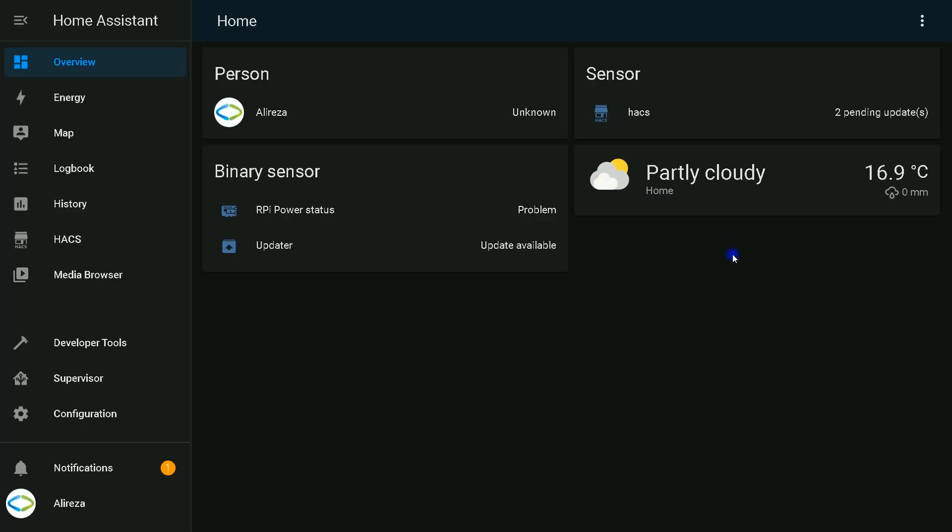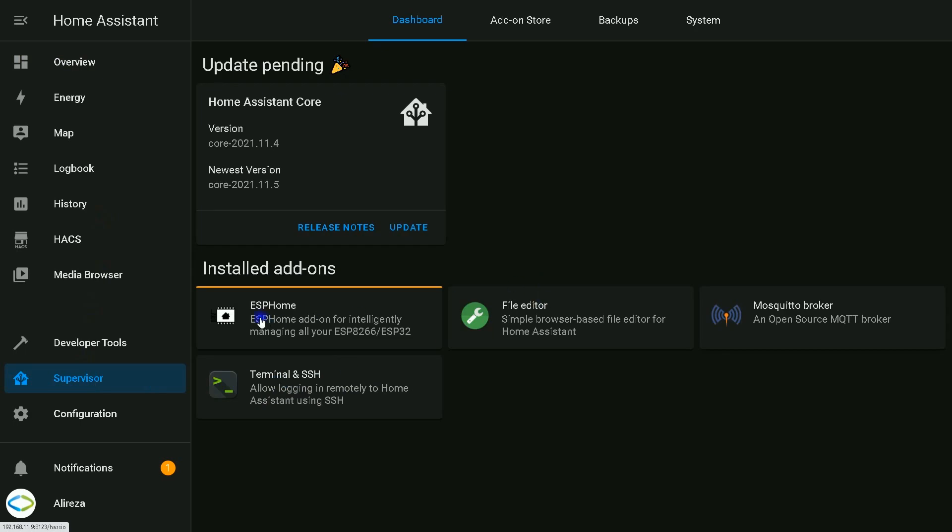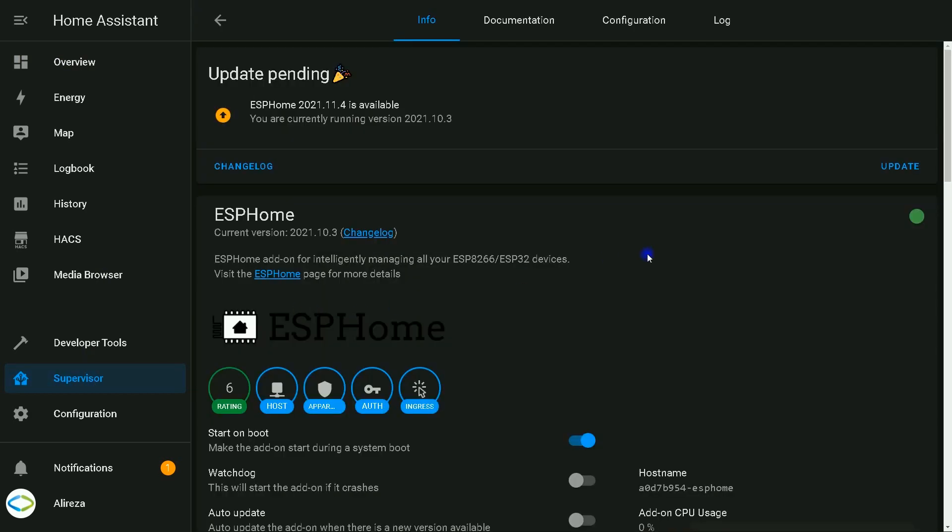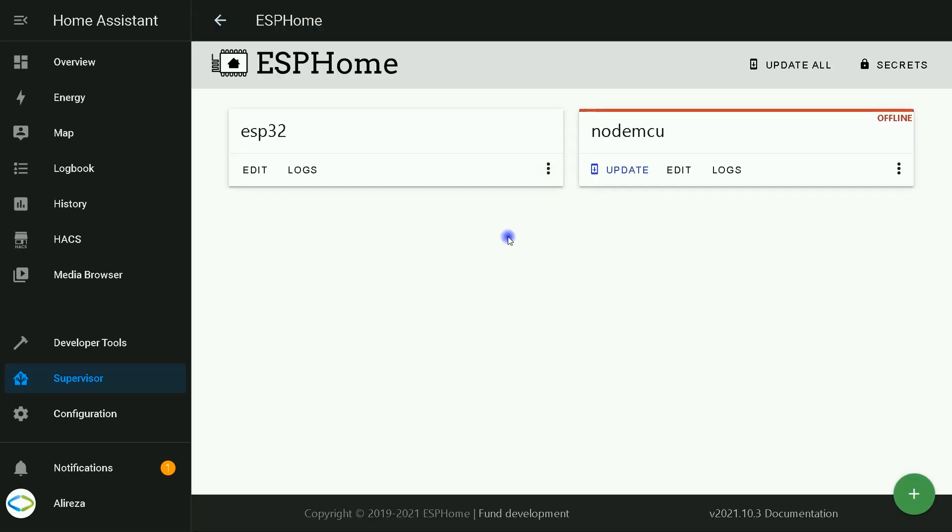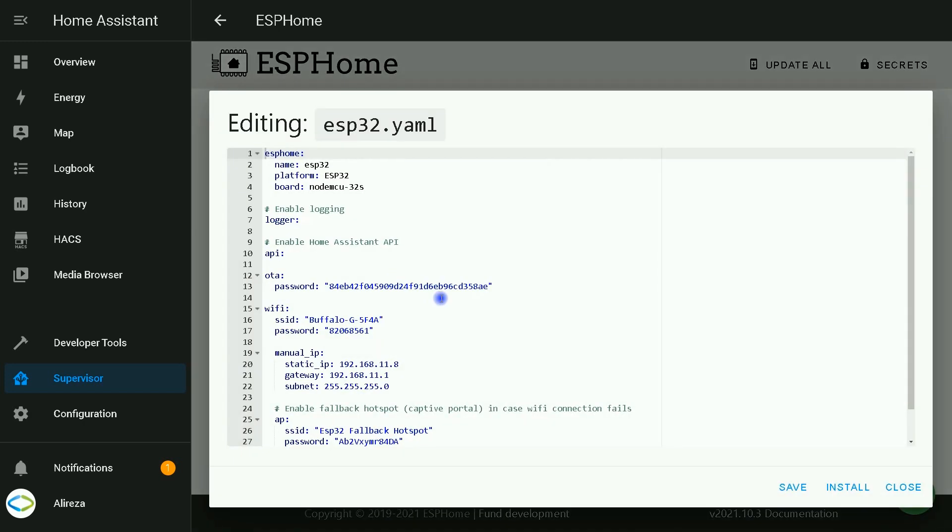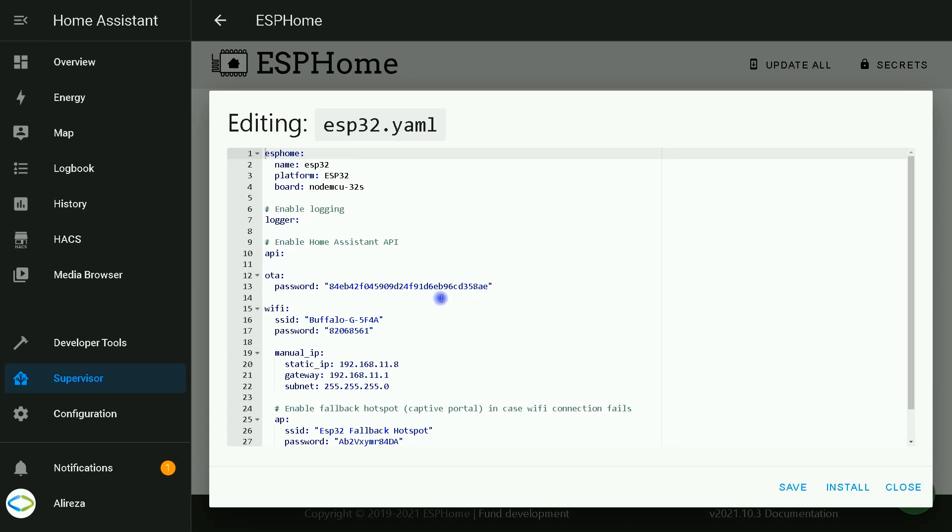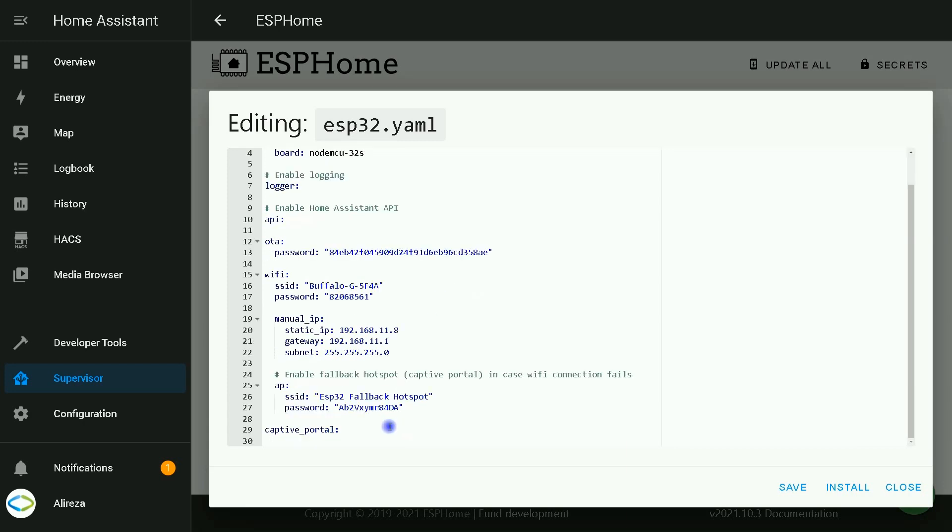Let's start programming our development board. After connecting to Home Assistant UI, on the left panel, I click on Supervisor. Among installed add-ons, I select ESP Home. In its page, I click on Open Web UI. I click on Edit of the related development board YAML file. At the bottom of the file, I paste lines or let's say codes.